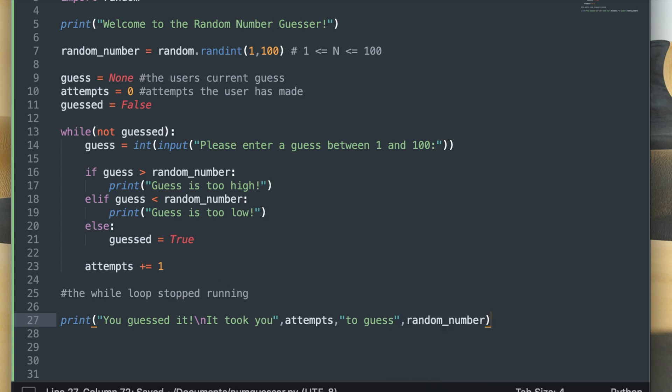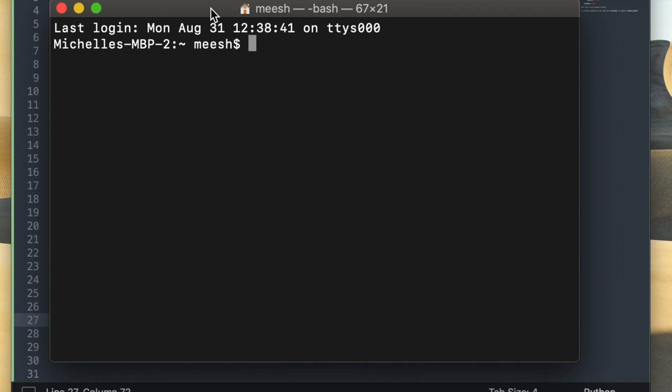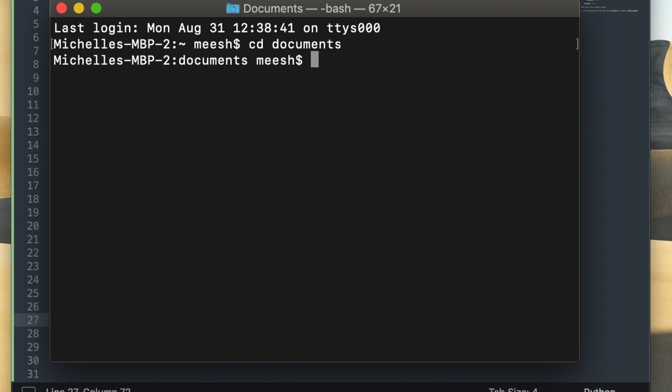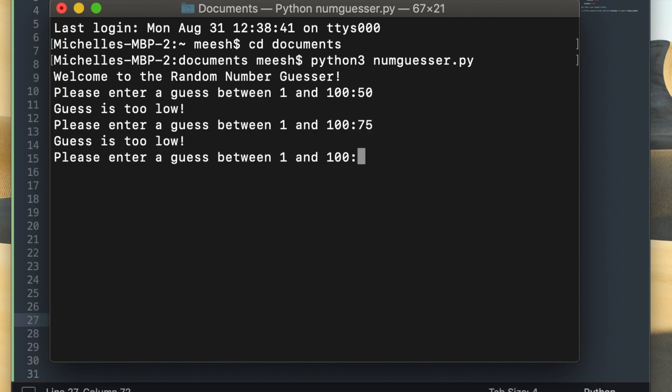I'm going to now try and run the program and see what happens, so I'm opening up my terminal and I'm going to type cd documents, because that stands for change directory to my documents, which is the location where I have this file saved. And I'm going to type python3 numguesser.py which will execute this python file, and now let me just try and guess the numbers and see what the situation is.